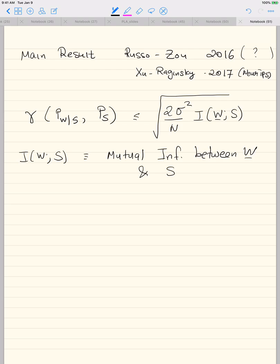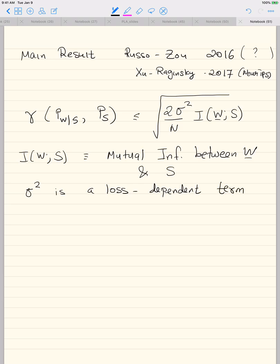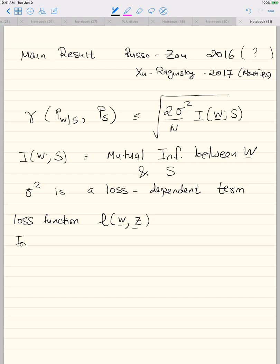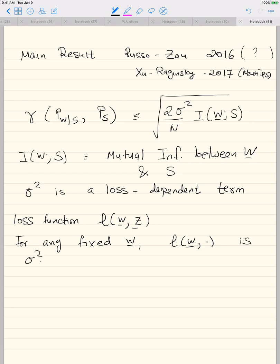σ² is a loss-dependent term and N is the number of training examples. We make the assumption that for any fixed W, the loss function L(W, Z) — viewed as a function of Z — is sigma-squared sub-Gaussian. Specifically, L(W, Z) as a random variable over Z is sub-Gaussian with variance parameter σ².